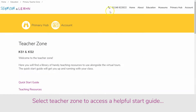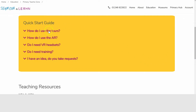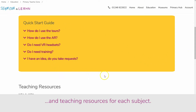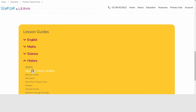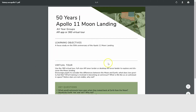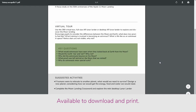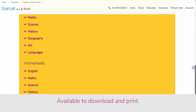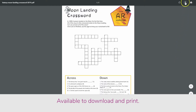Select Teacher Zone to access the quick start guide and teaching resources. Choose from a range of lesson guides and activity worksheets that can be downloaded and printed out. All lesson plans and activity worksheets relate to a virtual tour and AR content.